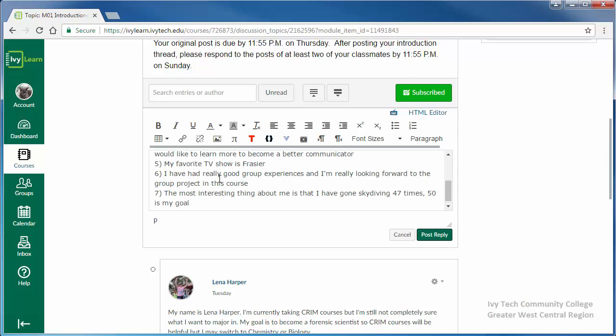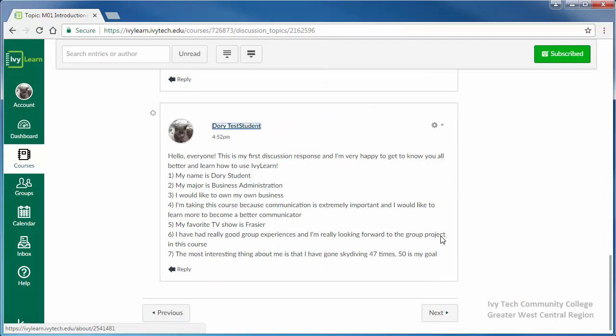There will generally be a requirement for length of your posts, so be sure to review the directions thoroughly. Once you've finished your post, click post reply.